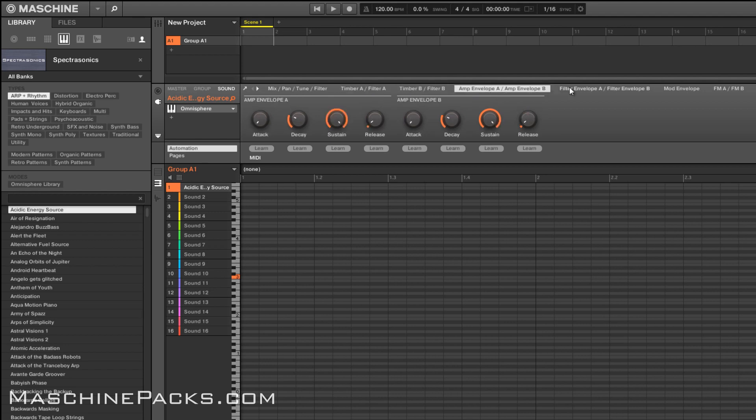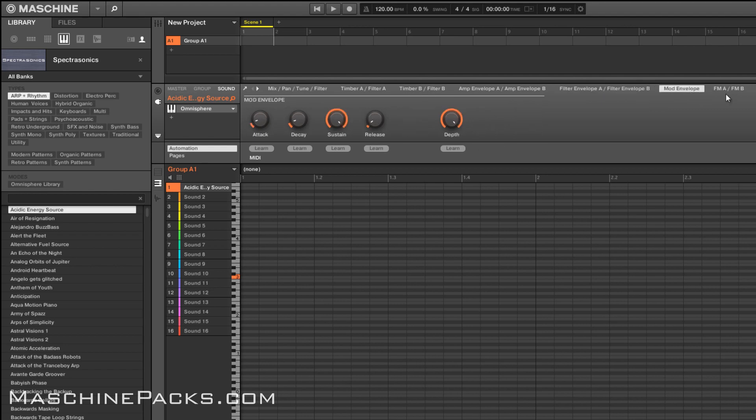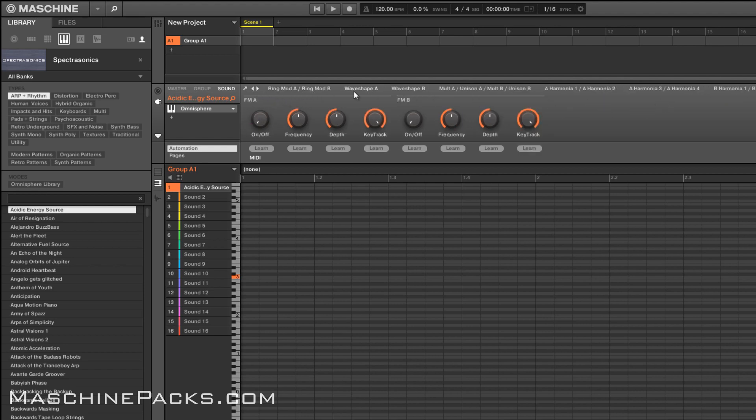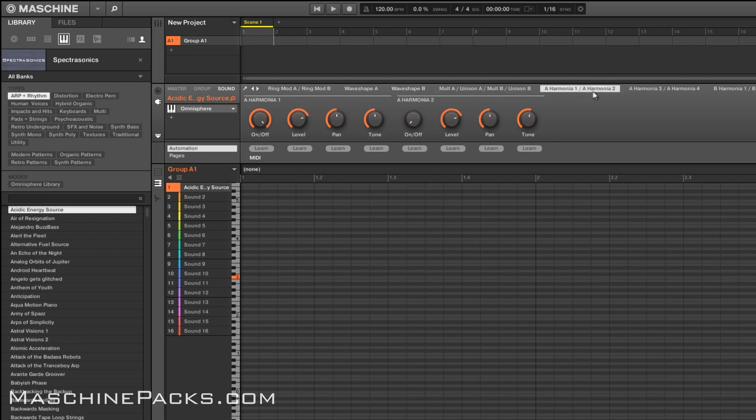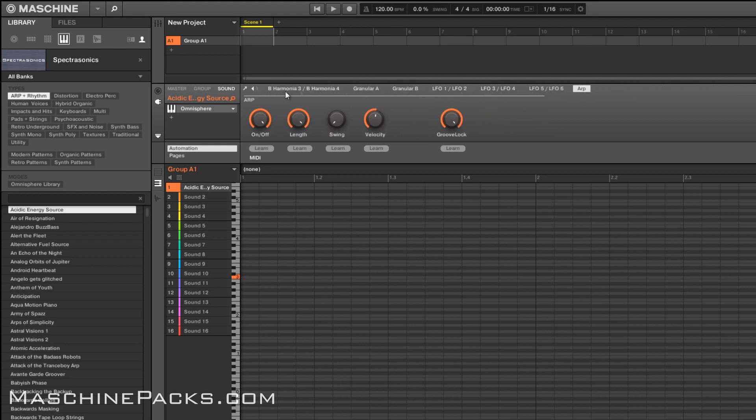Amp envelopes for A and B, filter envelopes, mod envelopes, you got your FM controls for A and B. You even got like your ring mod, wave shaping, unison. So if you want to turn on the multiplier and use unison, your harmonia, all that stuff. Even the granular and LFOs as well as the ARPs.